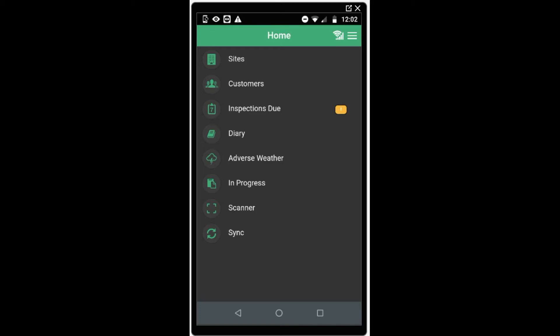When you first log into the inspection app, you will see a variety of options on what we call the home screen. You will see sites, customers, inspections due, the diary functions, adverse weather inspections, in progress, the QR code scanner and the sync. You will also see in the top right hand side a signal indicator and the settings menu.